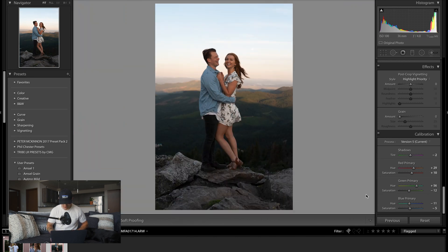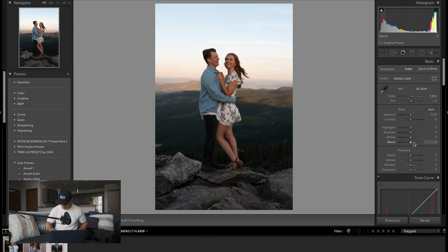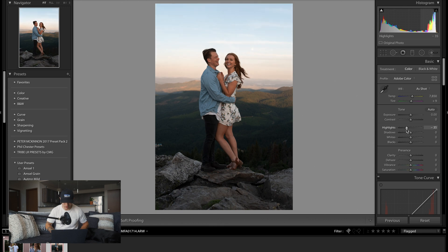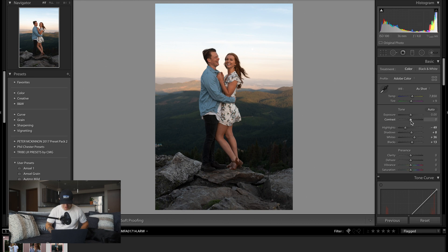Now let's go up to the basic corrections. It's a lot of trial and error depending on the photo, but typically I like to bring my highlights down a bit to get more detail, bring my shadows and blacks up, and add a little bit of punchiness by boosting my whites. I'm going to bring the contrast down just a bit because I'll add contrast with the tone curve in a moment.